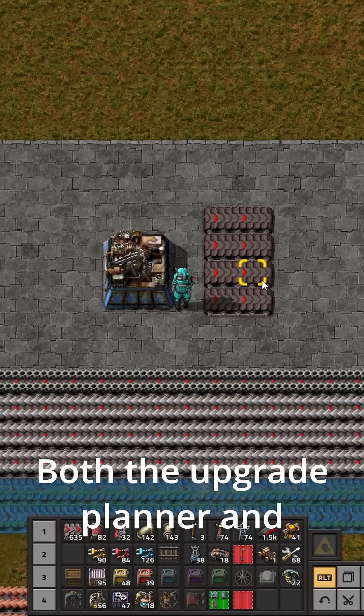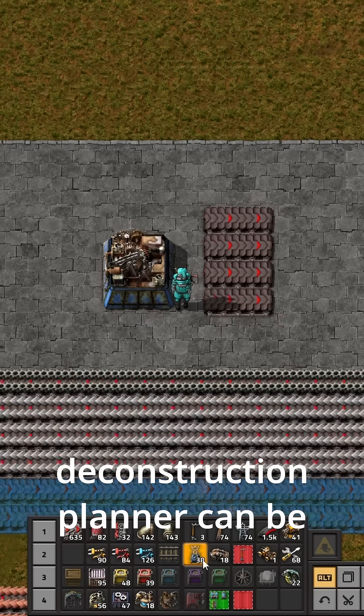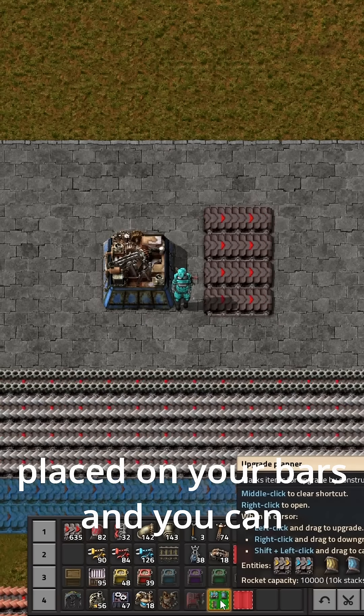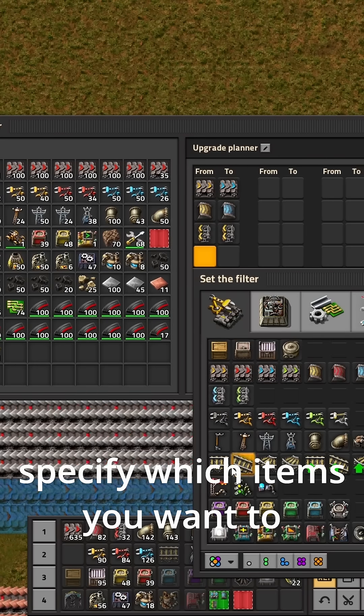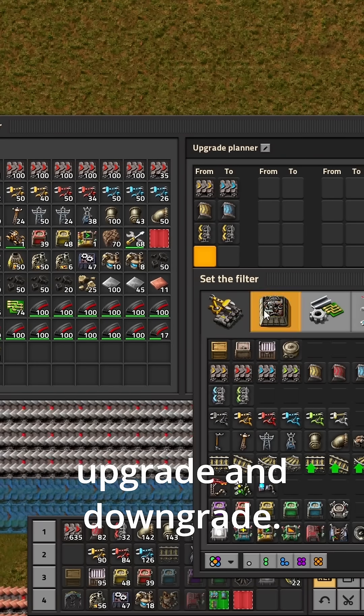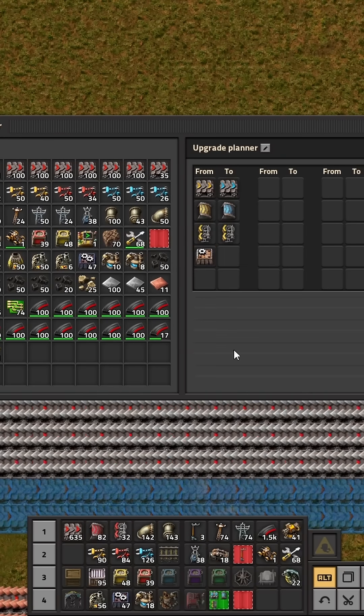Both the upgrade planner and deconstruction planner can be placed on your bars, and you can specify which items you want to upgrade and downgrade.